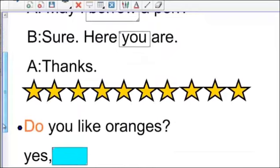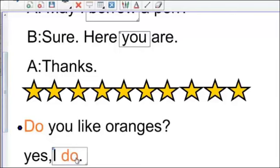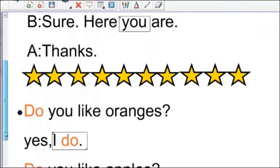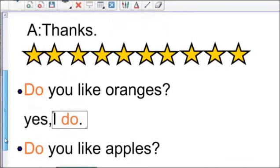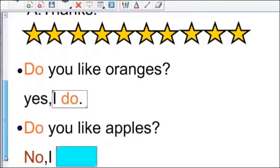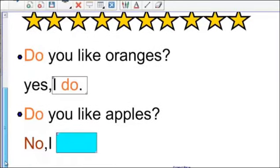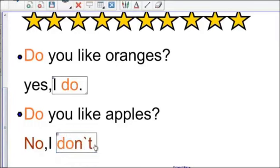Do you like oranges? Yes, I do. Do you like apples? No, I don't. No, I don't. Thank you very much.